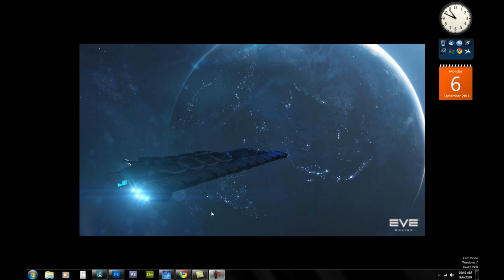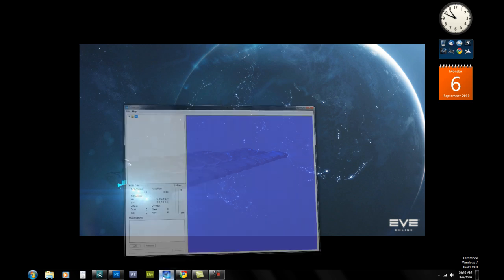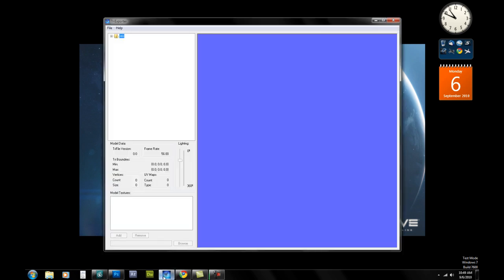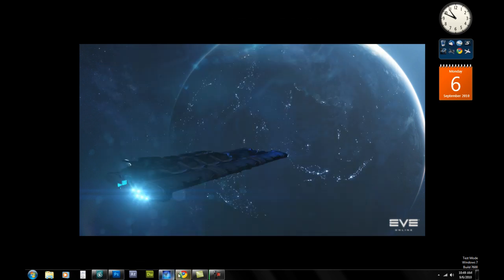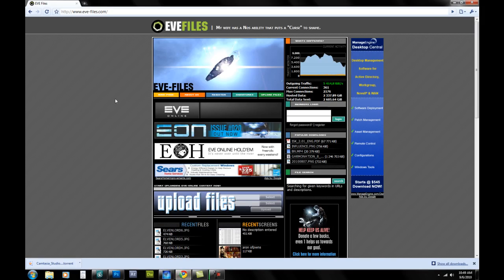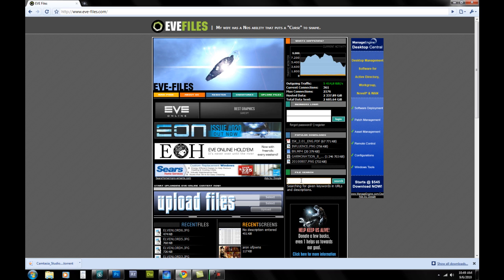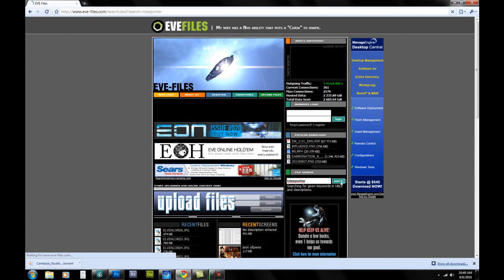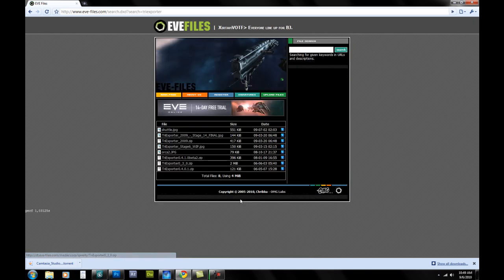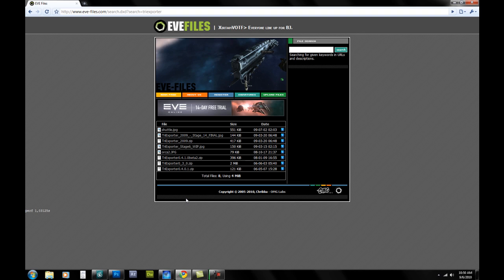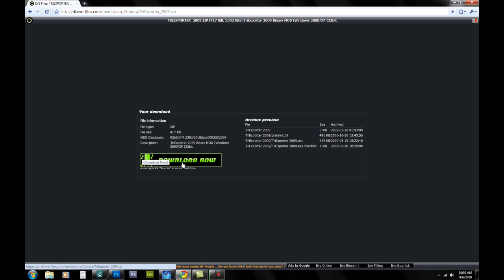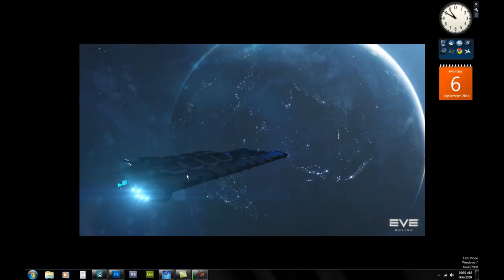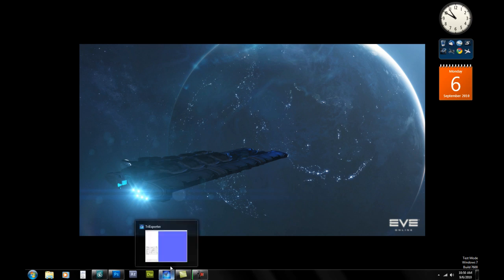The first thing that you're going to need is a program called TriExporter. This is TriExporter right here and to get TriExporter you can go to evefiles.com and in the file search just type in TriExporter and click search. The first thing that you're going to come up with are all these files here and you're going to pick the TriExporter2009.zip. When you click on that just follow the download link and download TriExporter. It will come as a zip file, just extract it and run the exe right out of the zip file.